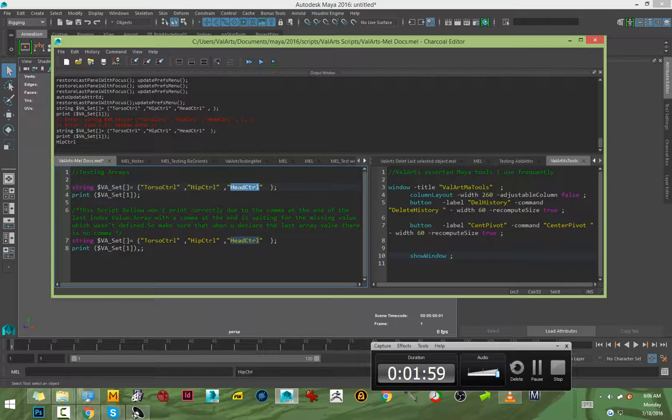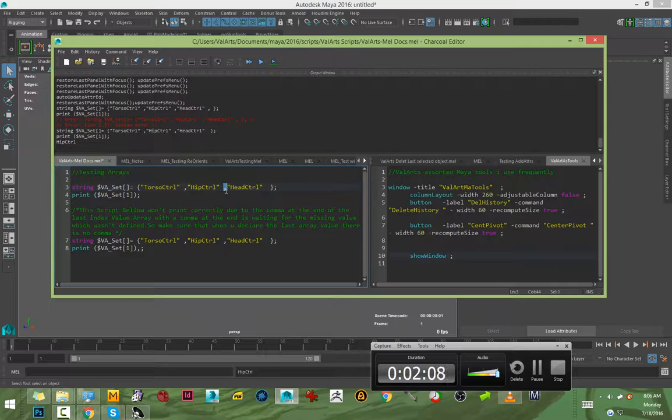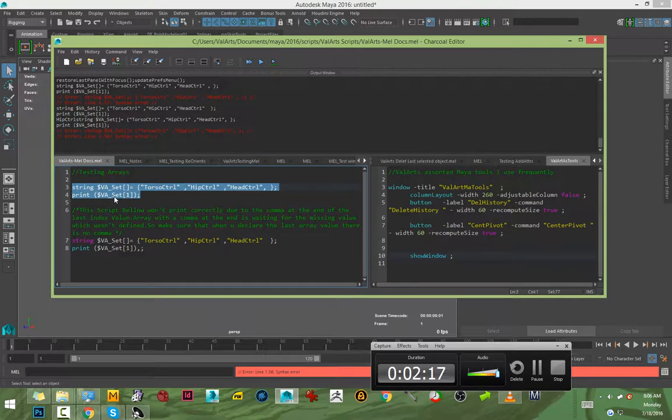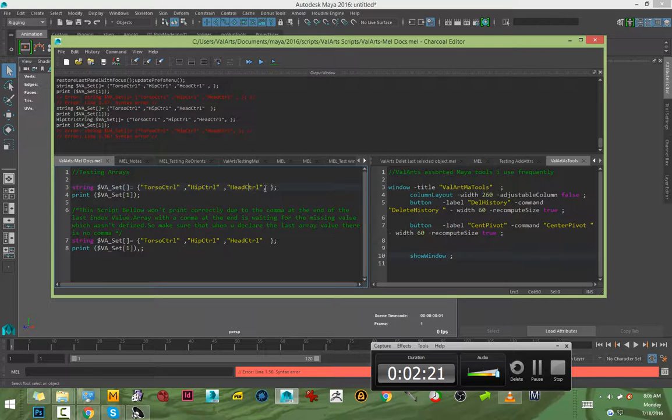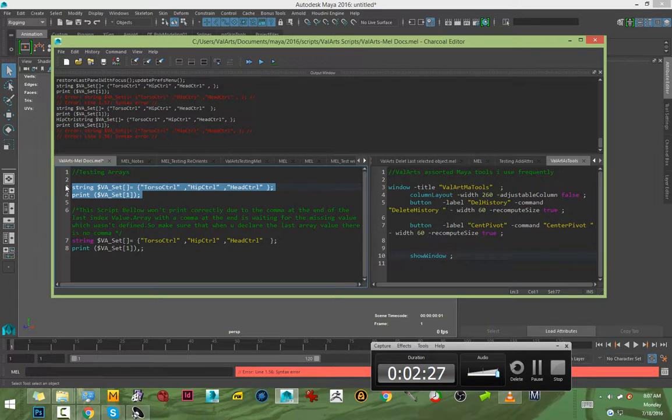After number two, we don't want to find any more indexes, so we have no comma. If there was a comma and we print, it will give a syntax error because the code is looking for a value that isn't there. Let's remove this, and if I run it...